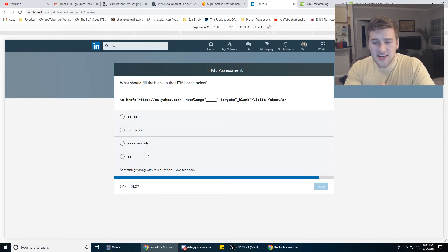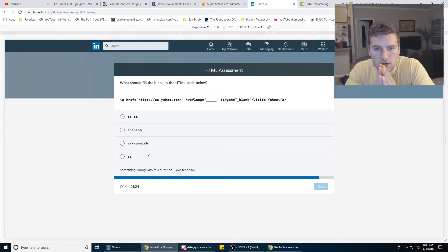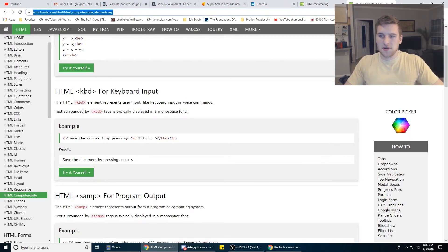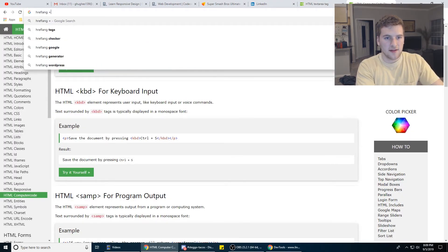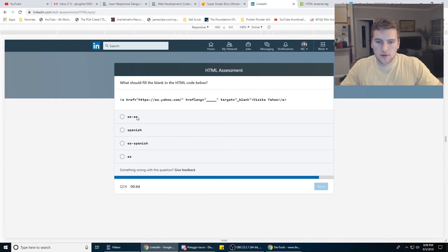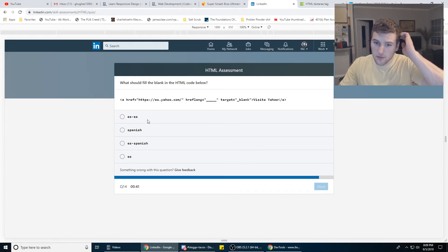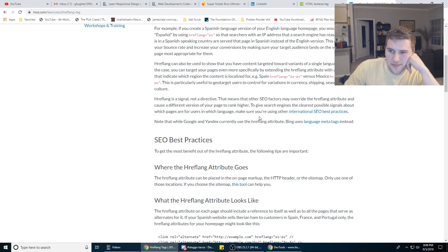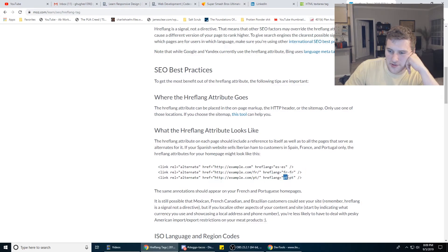What should fill the blank in the HTML code below? There's an href and an hreflang. Should it be Spanish — like what if I'm in Mexico or Spain? This one's two letters on both of them, and A is two letters on both. All of these are two letters on both, so I'm going to go with A.